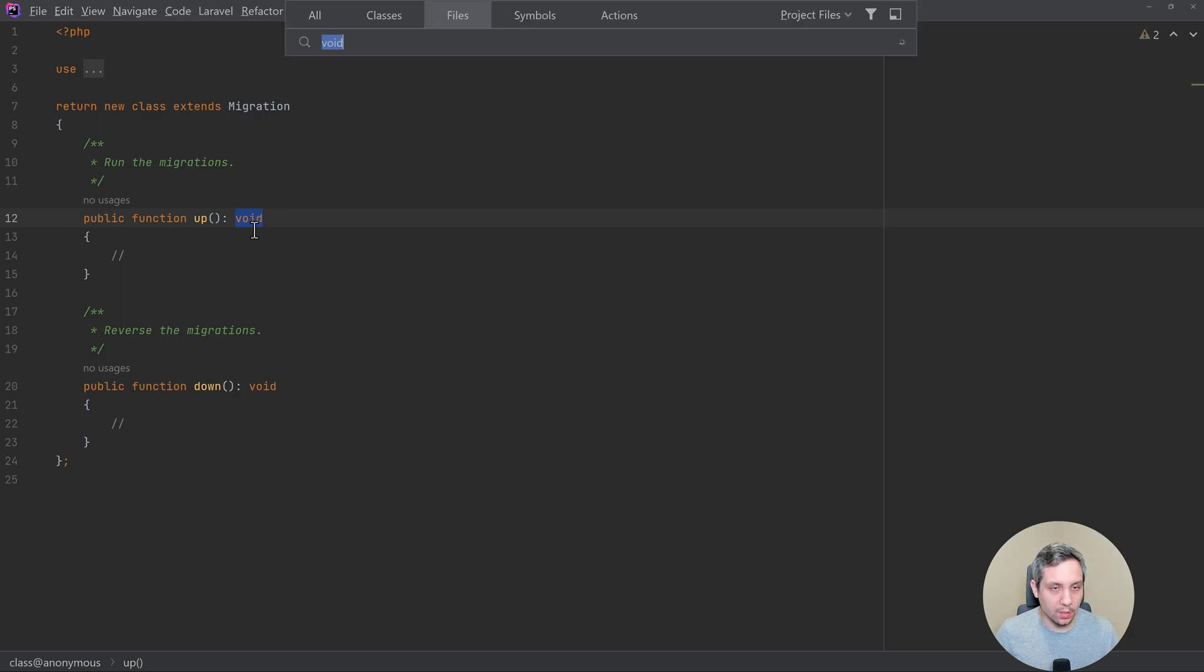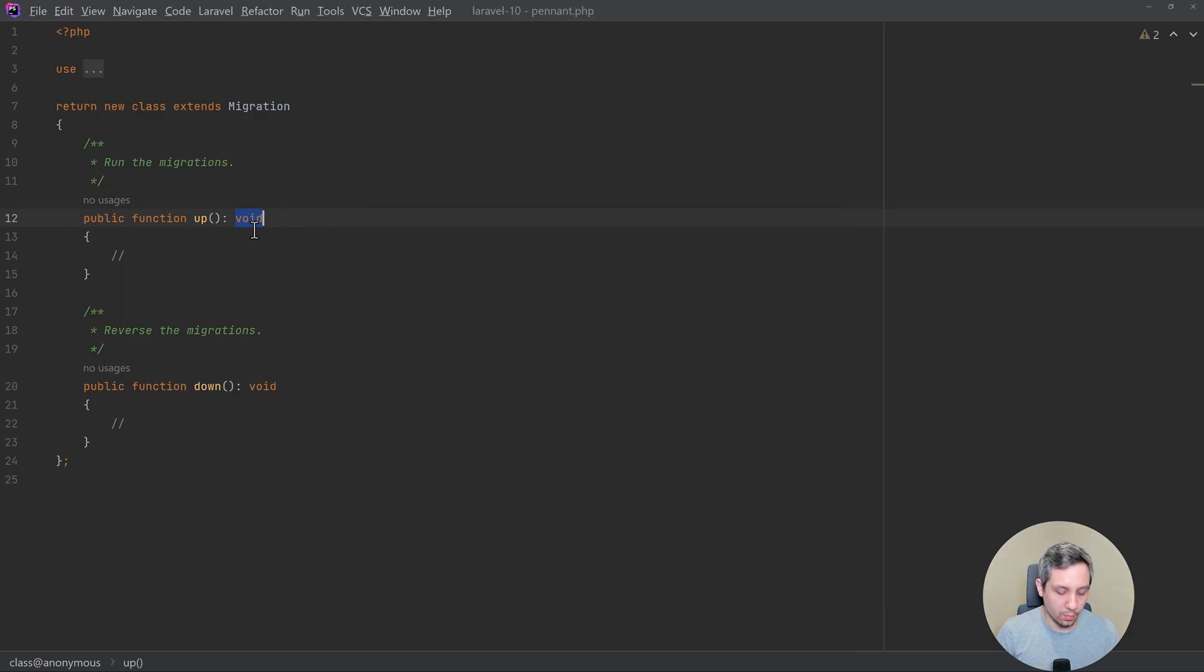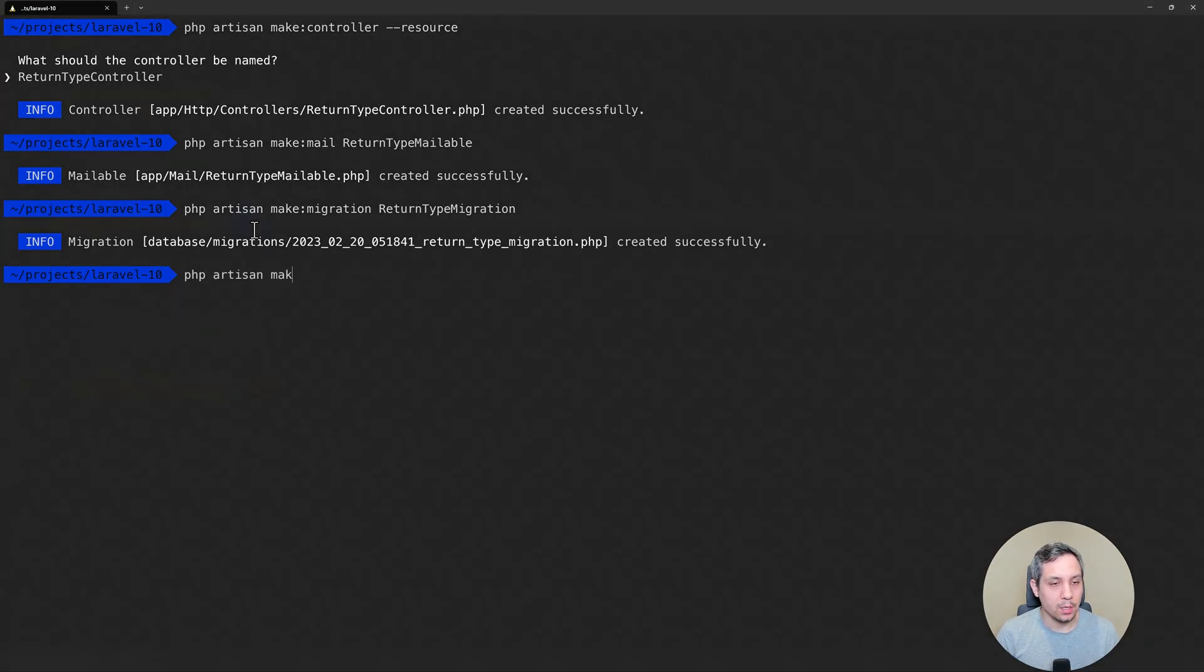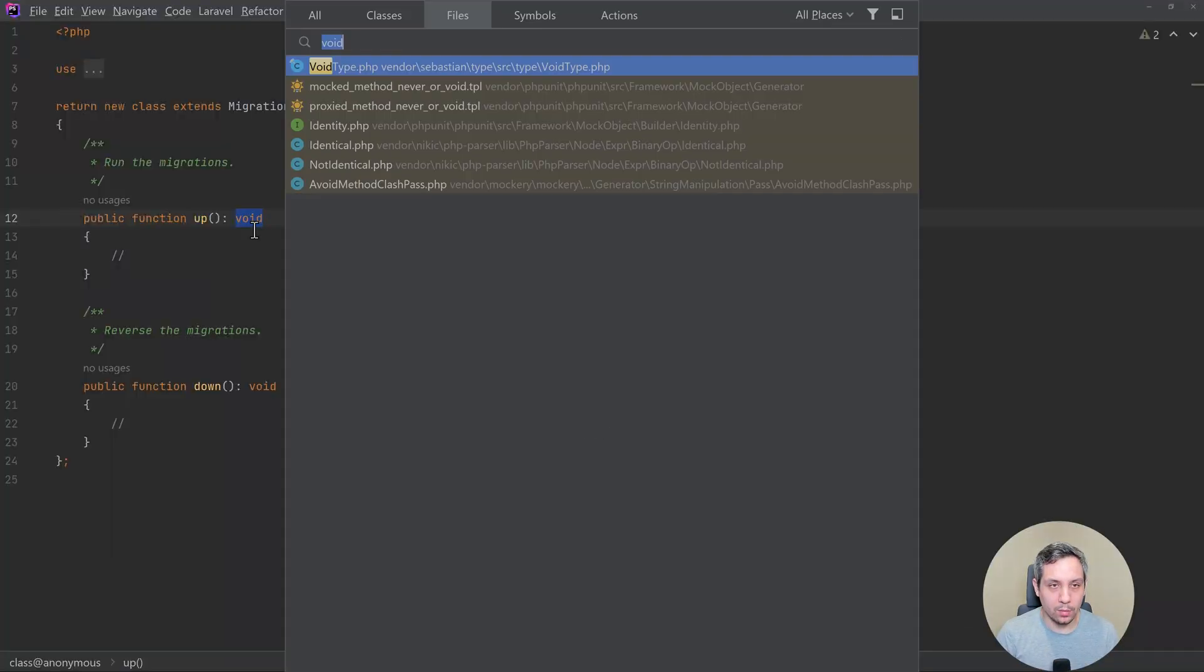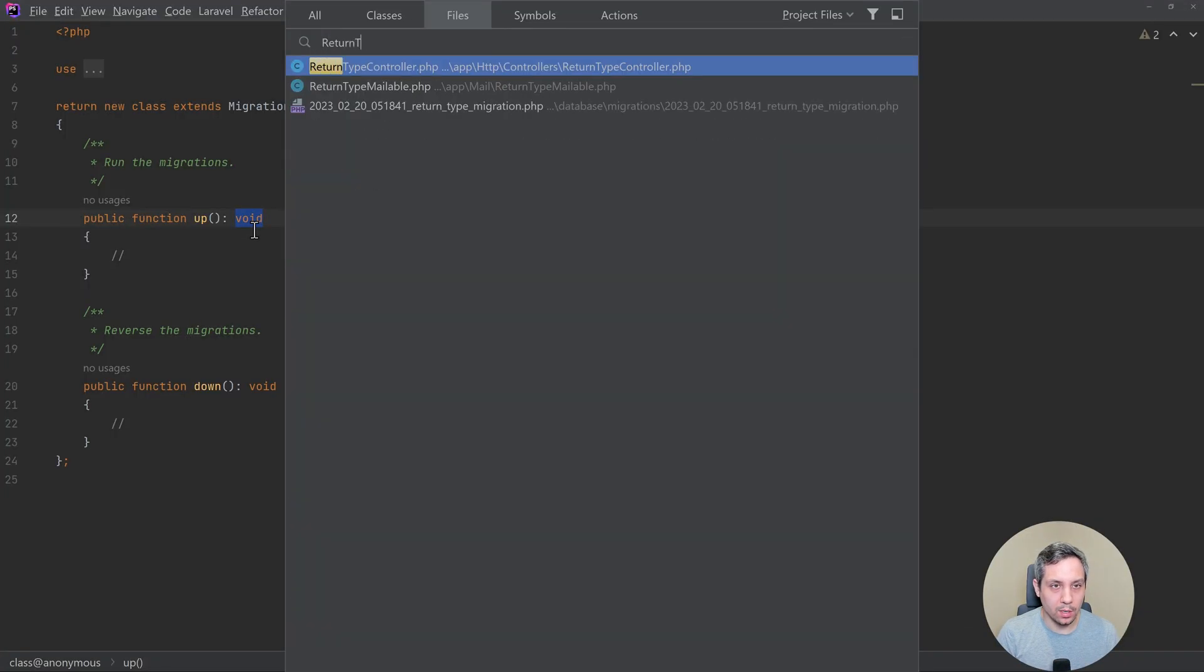And the last one that I want to look at is the rule. So we're going to just make a validation rule. And let's open up this one, the return type rule.